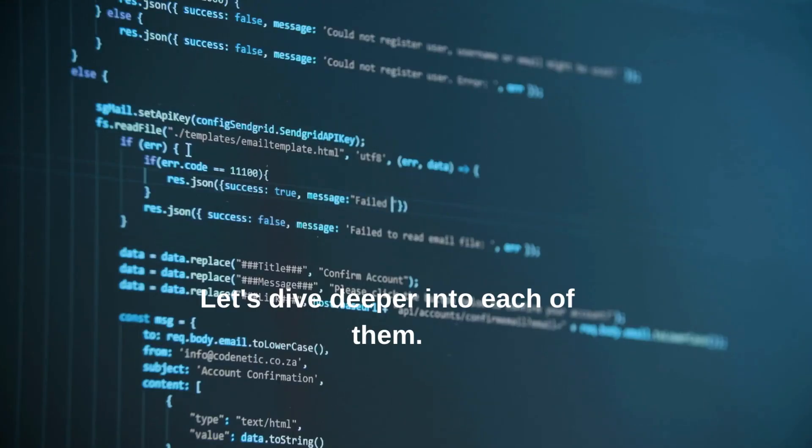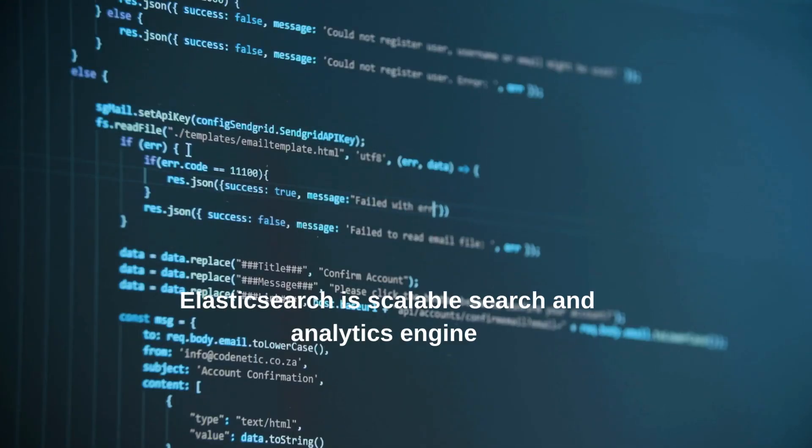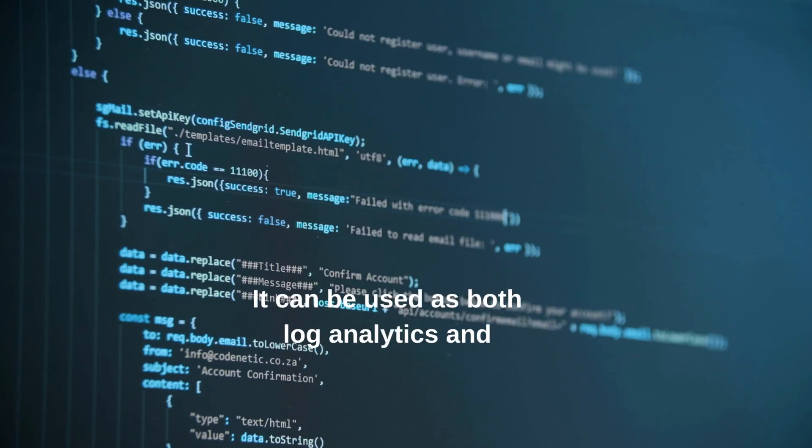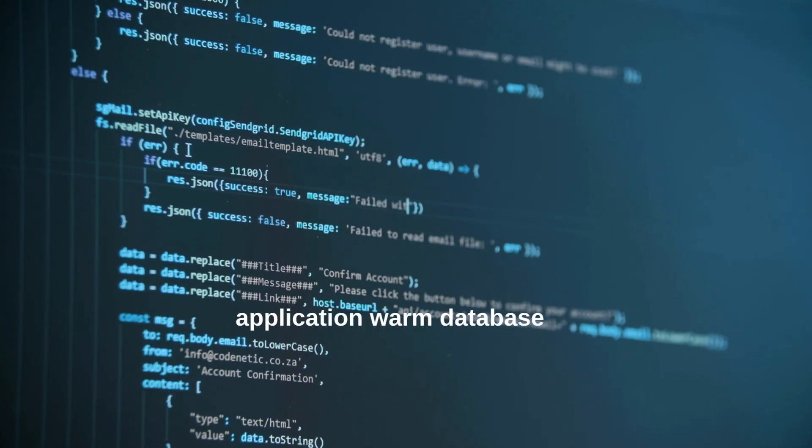Let's dive deeper into each of them. Elasticsearch is a scalable search and analytics engine perfect for data-driven applications. It can be used as both log analytics and application warm database.